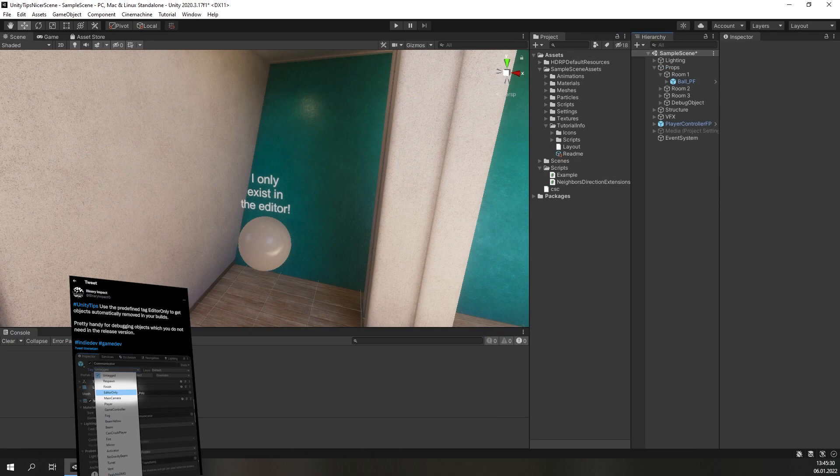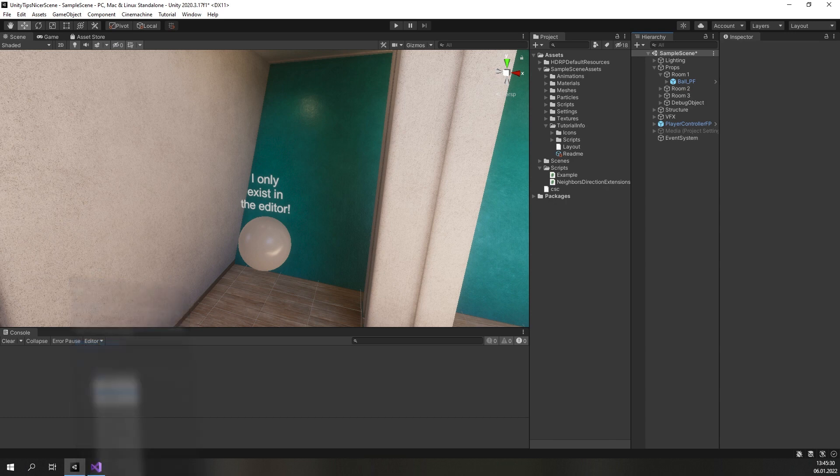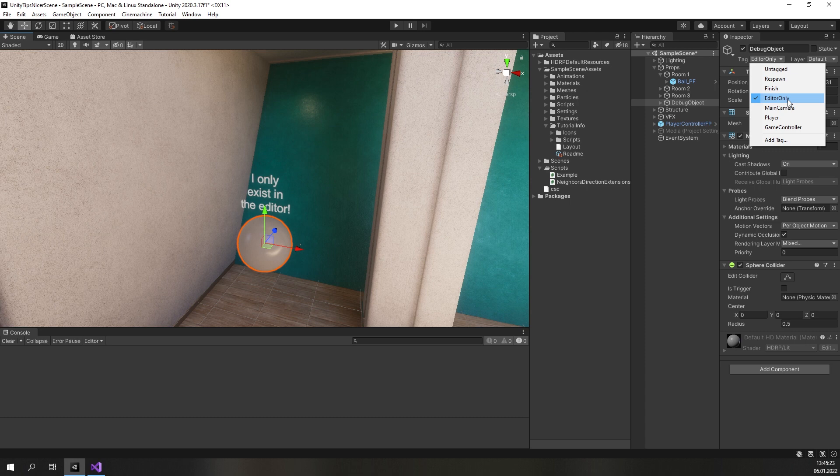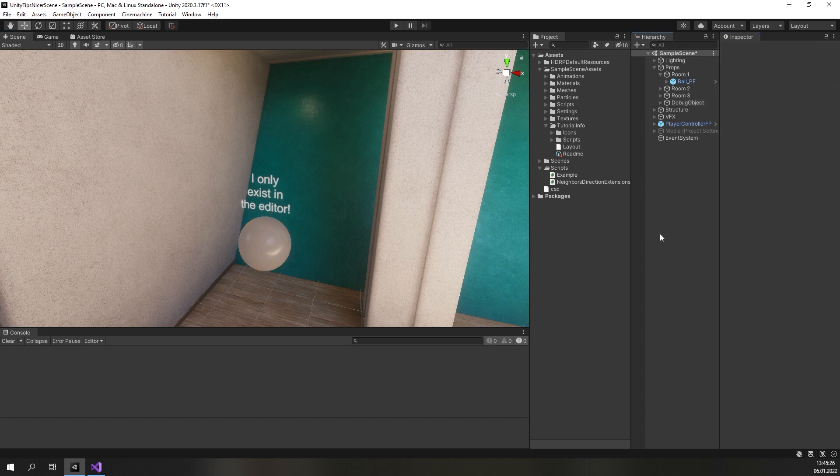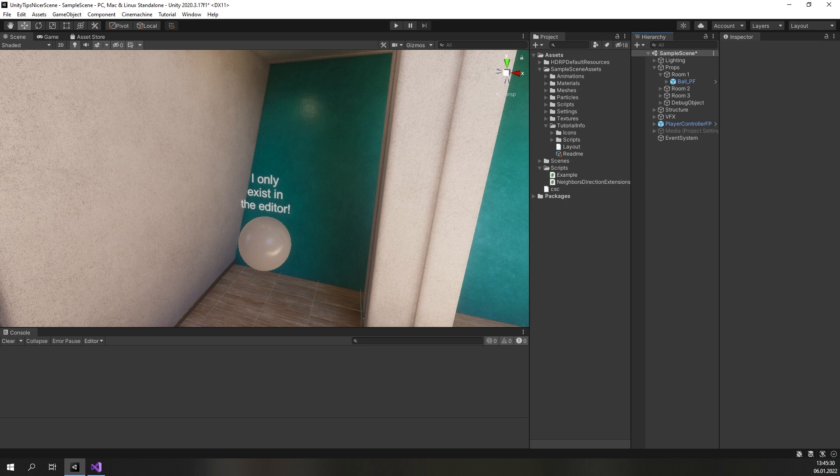If you use a lot of objects to help you debugging your game, it might be a chore to disable or delete them one by one before building a version. Fortunately, Unity comes with a built-in tag for exactly this purpose. You can just tag the object as EditorOnly. The drawback is that this only works for scene objects and will not apply to objects that you spawned from a script which were from prefabs with the same tag. The tag applies to both development and release builds.